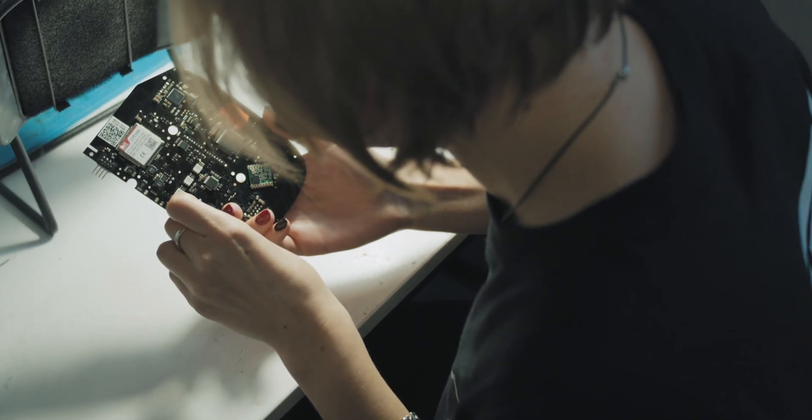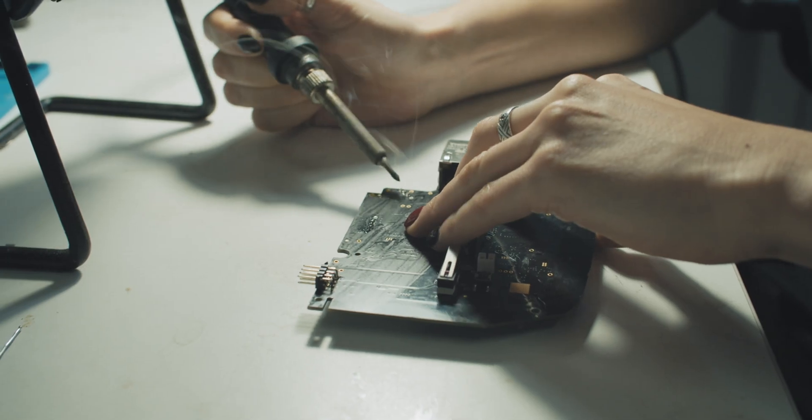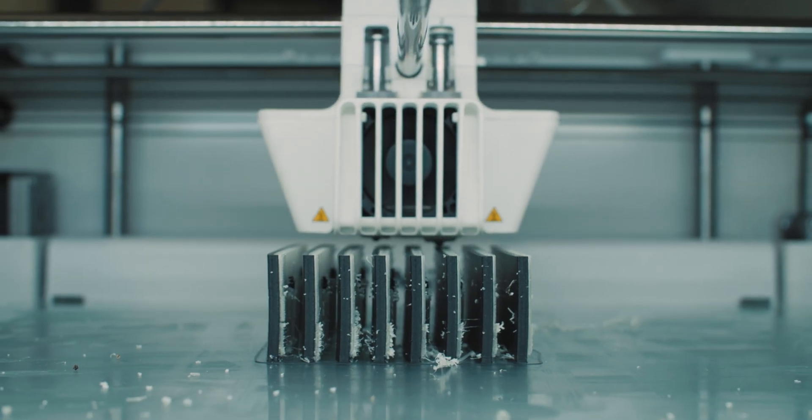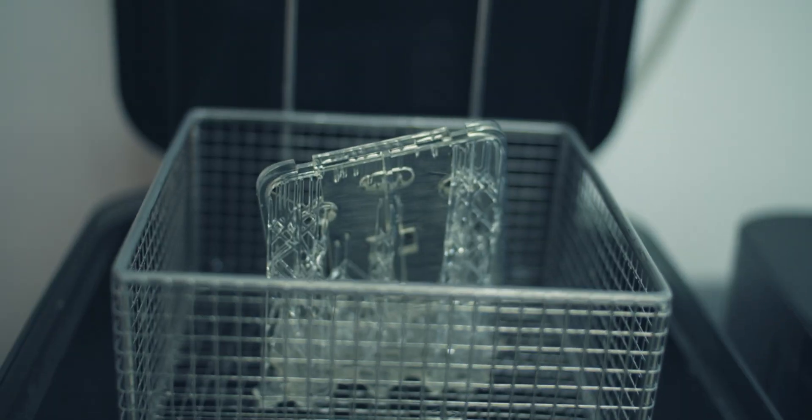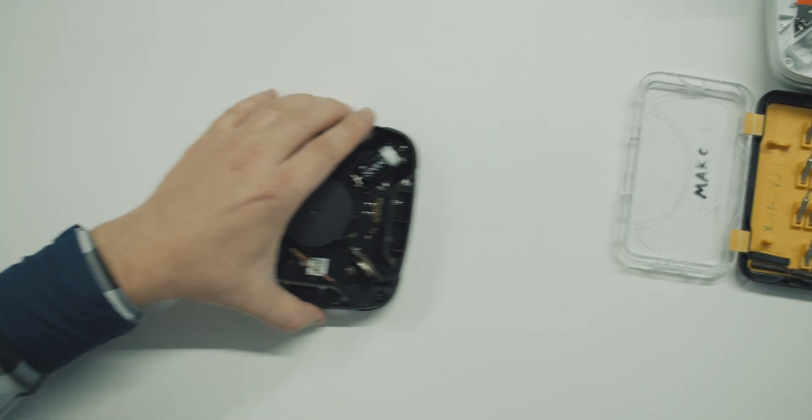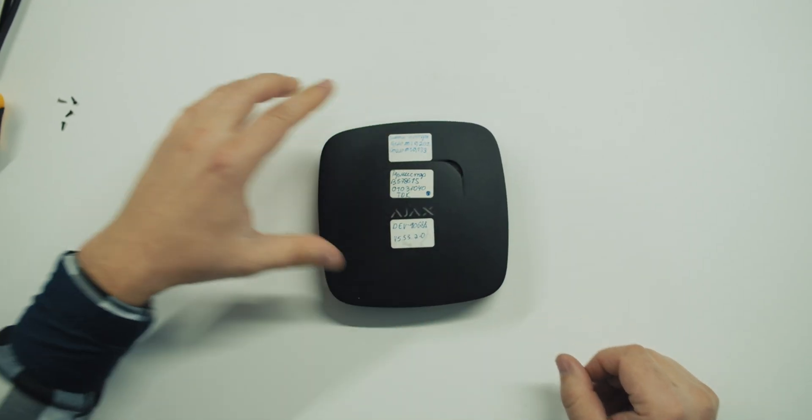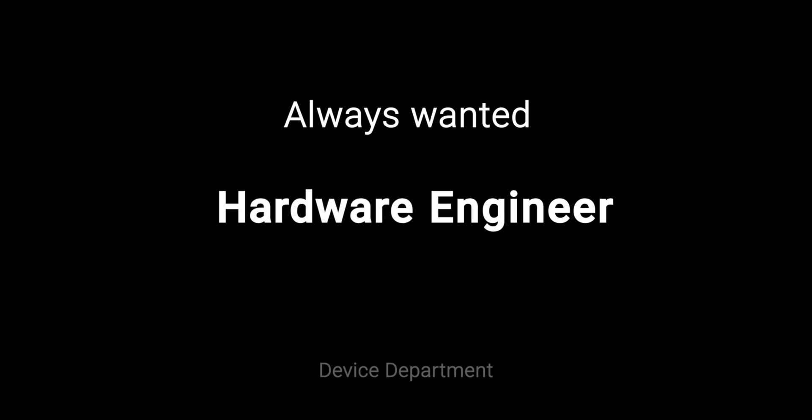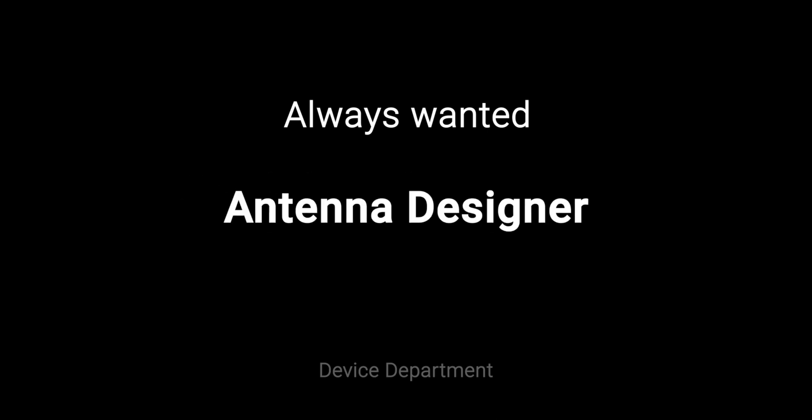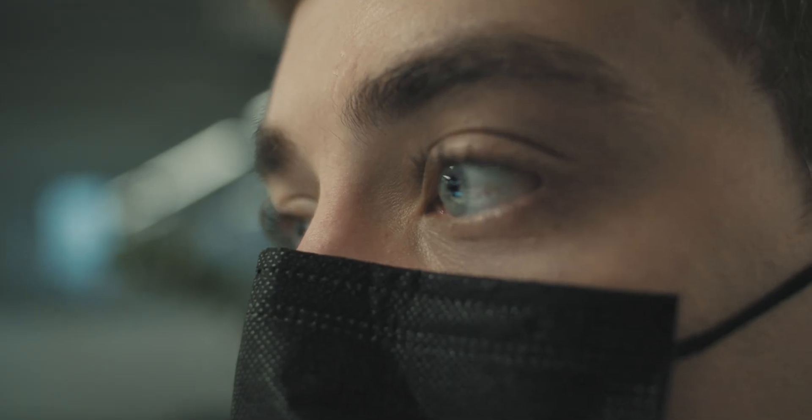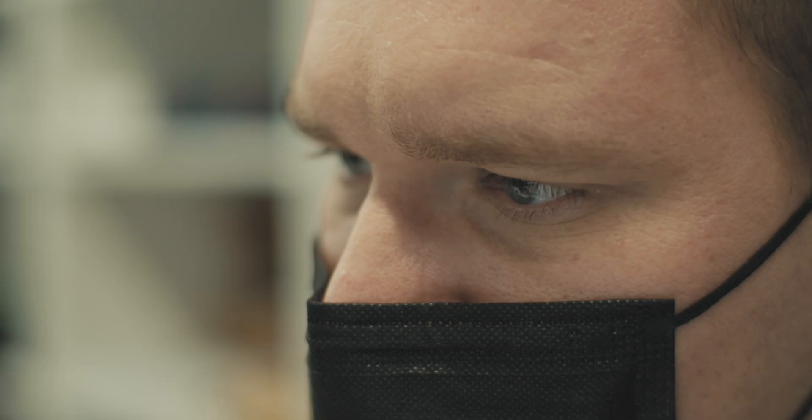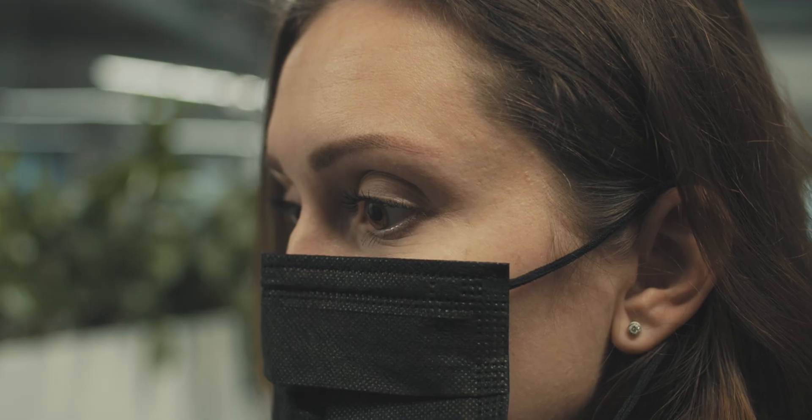The magic starts in the device department. Hardware and software must guarantee the maximum security. That's why we protect our know-how and our developers.